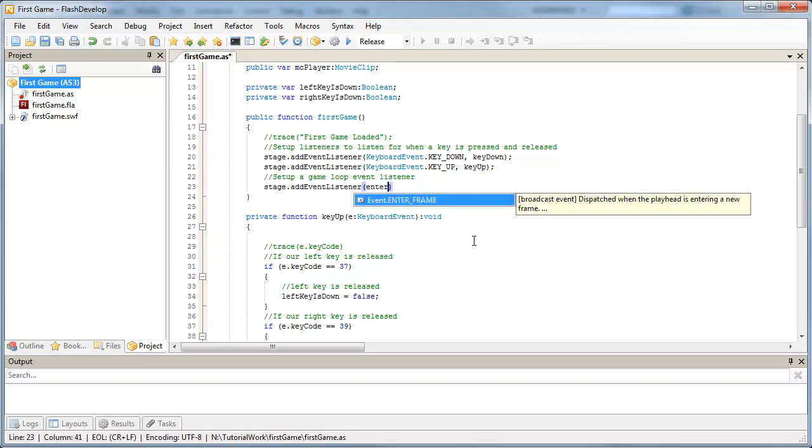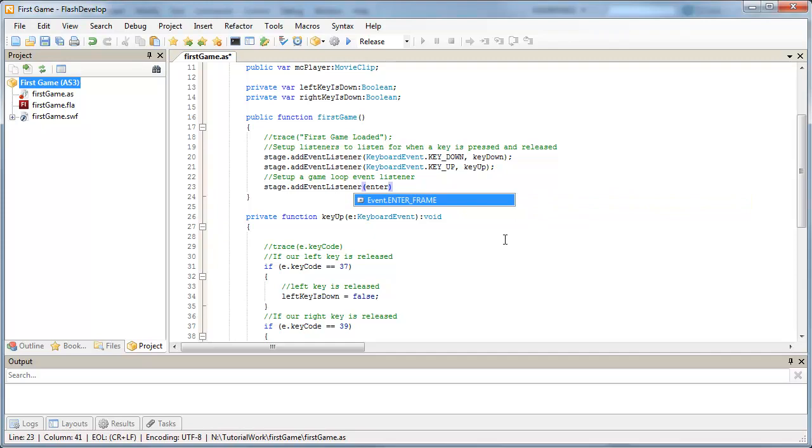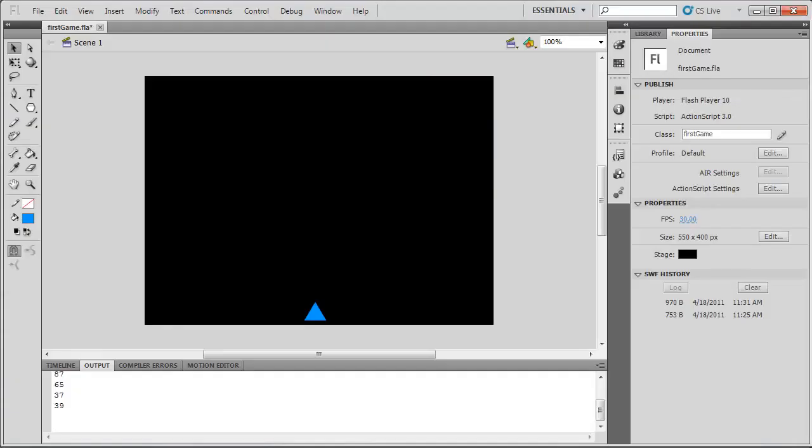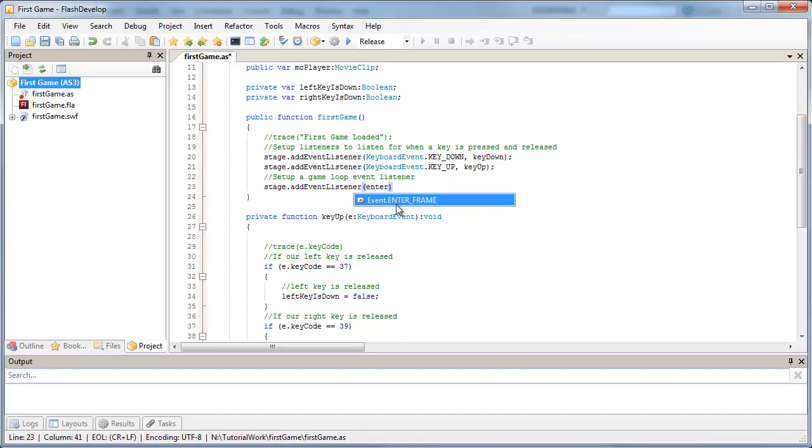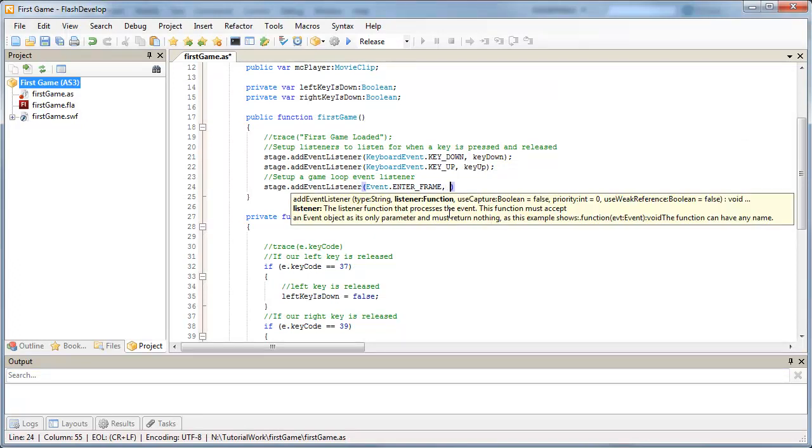And this time we're going to listen for the enter frame event. So what the enter frame event does is pretty much what FlashDevelop says here. It's dispatched when the playhead enters a new frame. Now we're only running with one frame in our Flash document over here, but it's still entering this frame every time. So we're listening for when we come into that frame, and we're going to run a custom function called game loop.